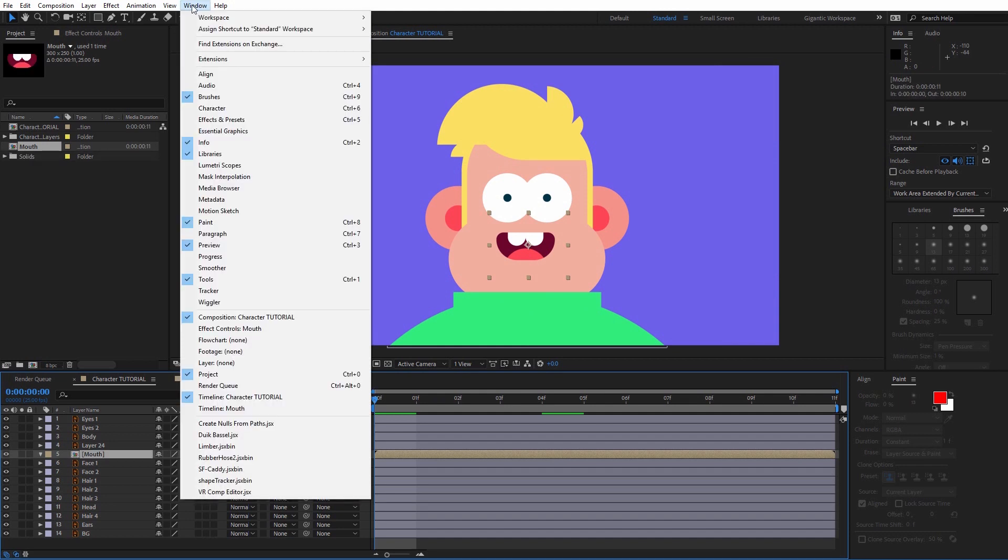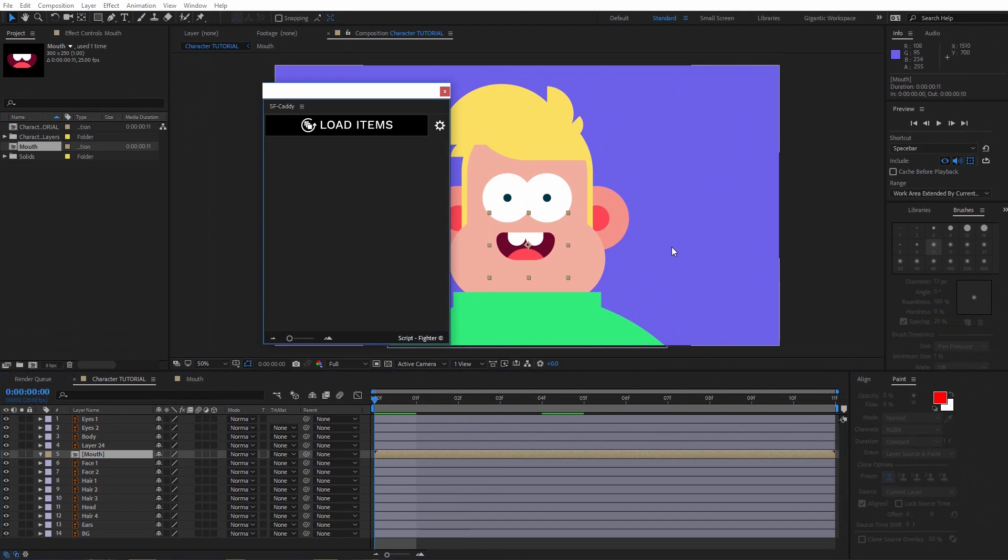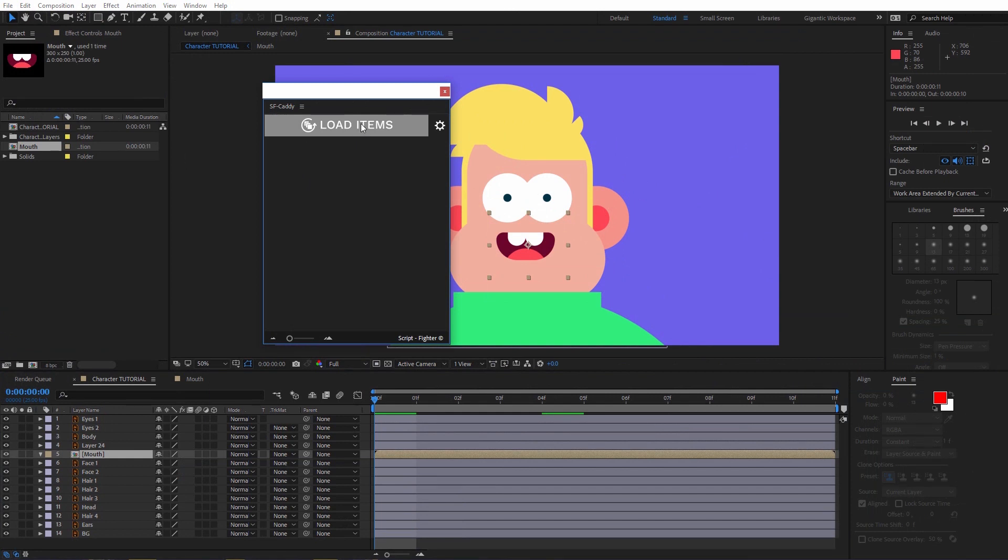So go into Windows, then down below, find SF Caddy. Click here. And that's it. I just got the popup with SF Caddy script and this big load items button. And this is all what I need for the first step.